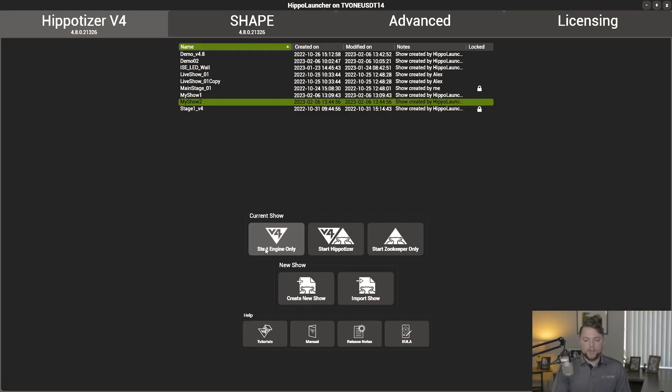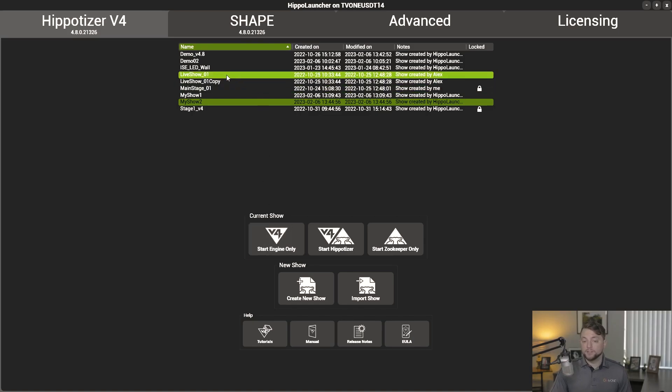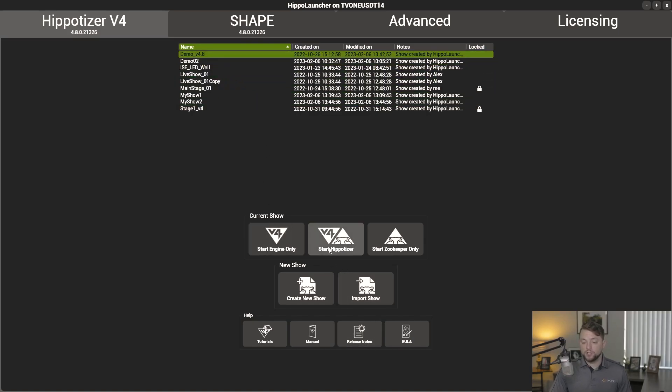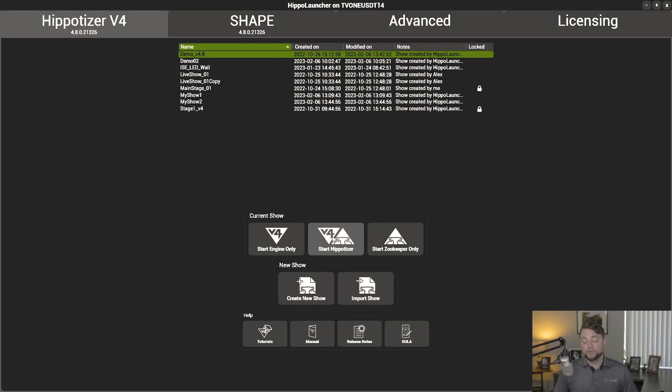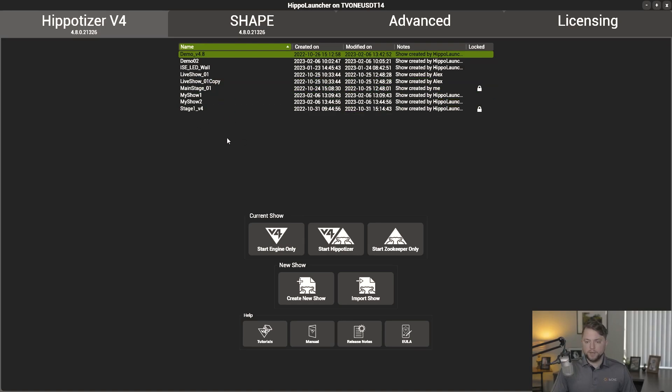Alright. And then from there, Hippo Launcher acts as it normally would. You can go ahead and select your show that you'd like to launch and either click start Hippotizer or you can fire your show using TCP commands from your show control. And yeah, that's our new show manager.